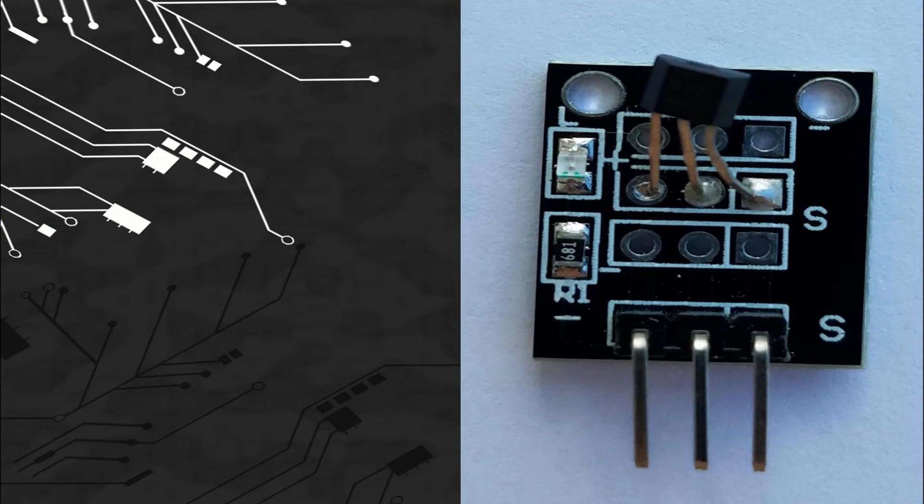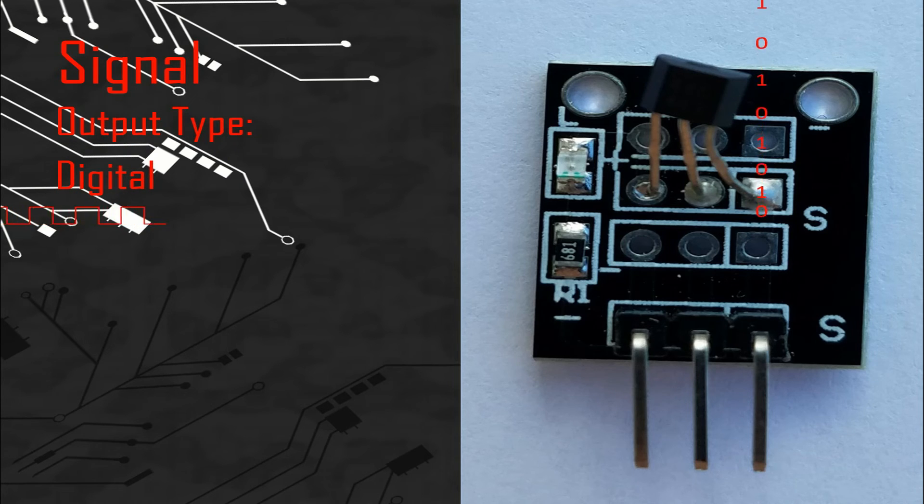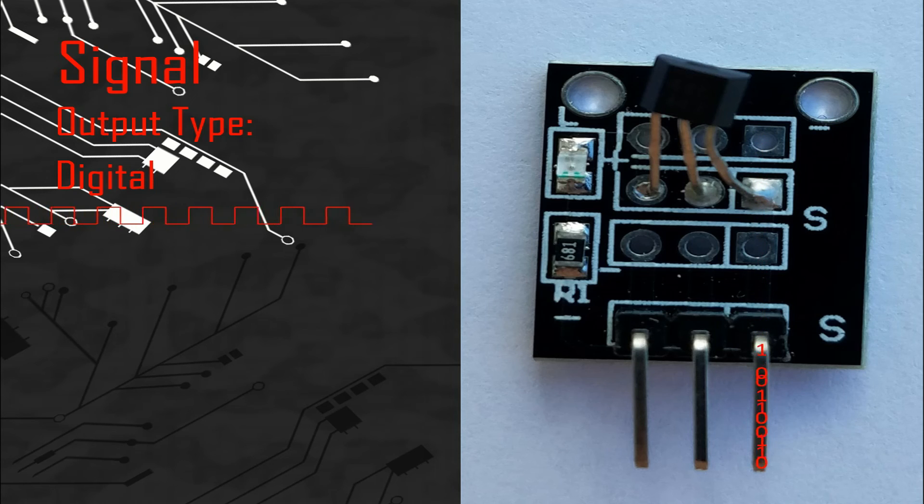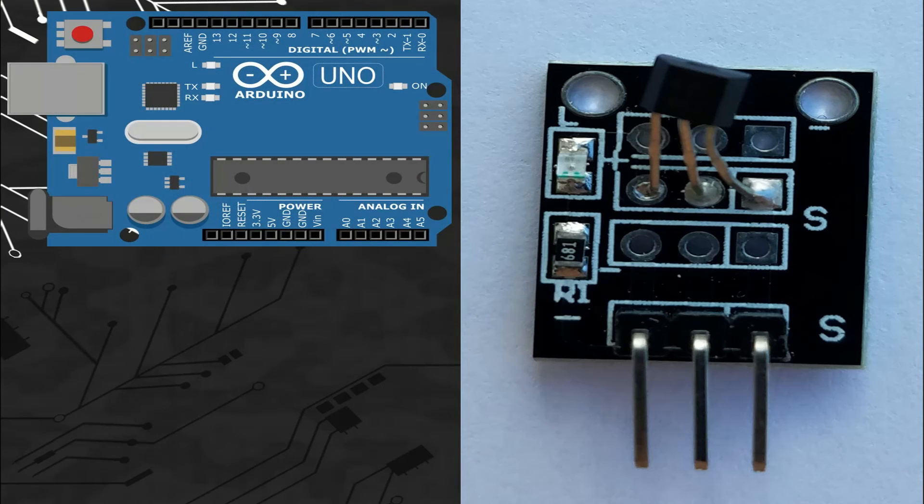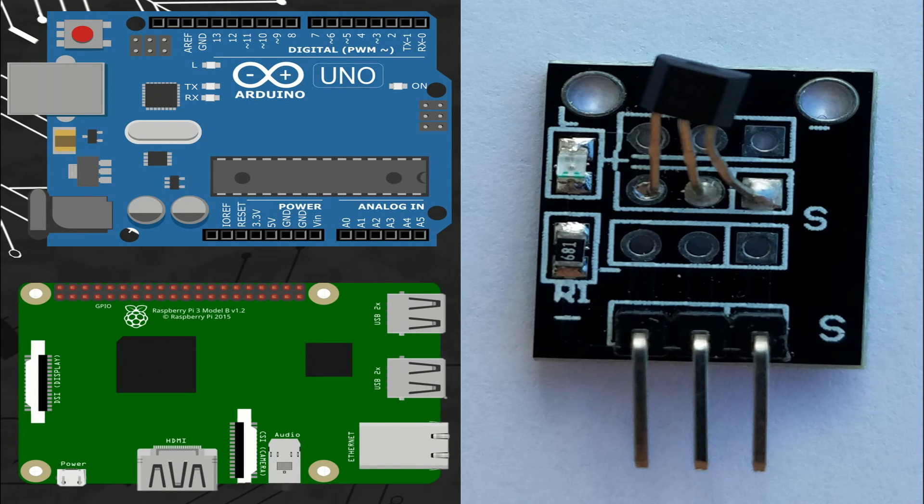So let's talk about the signal. This module gives a digital signal so we can connect the pin of the signal with any digital port of different microcontroller boards like Arduino or Raspberry Pi.